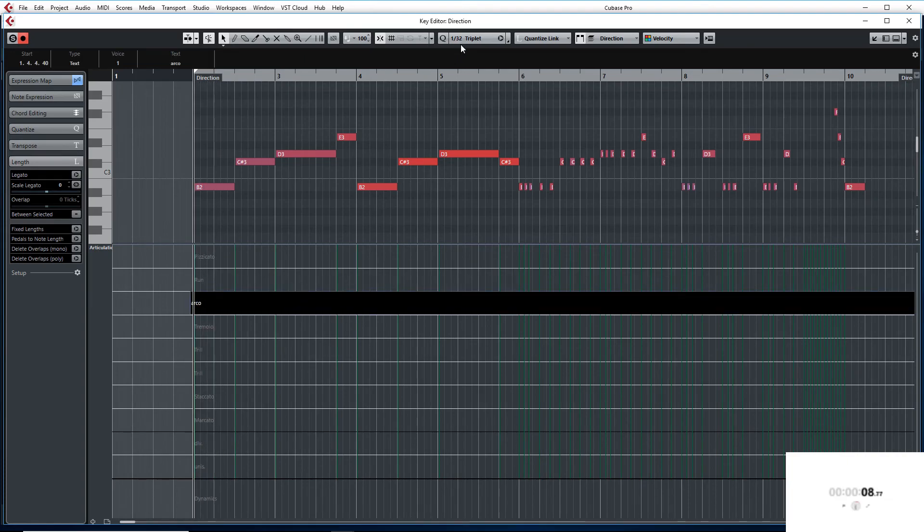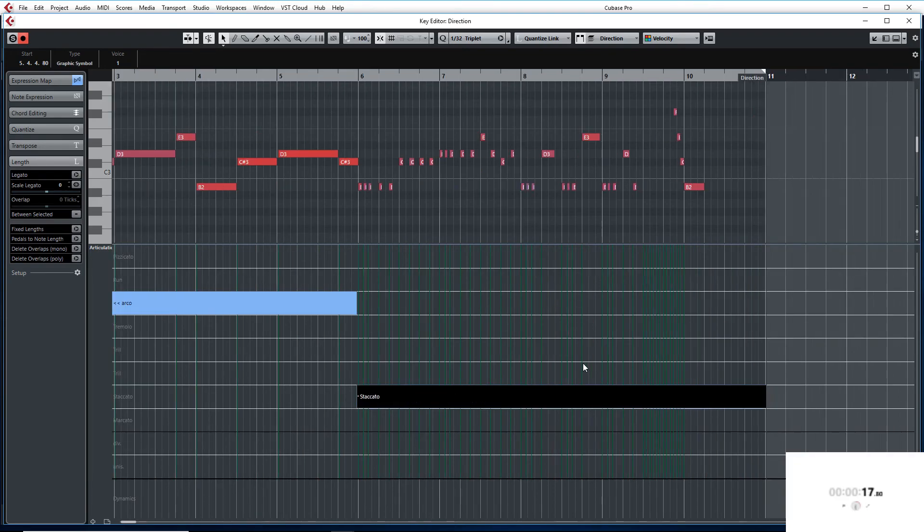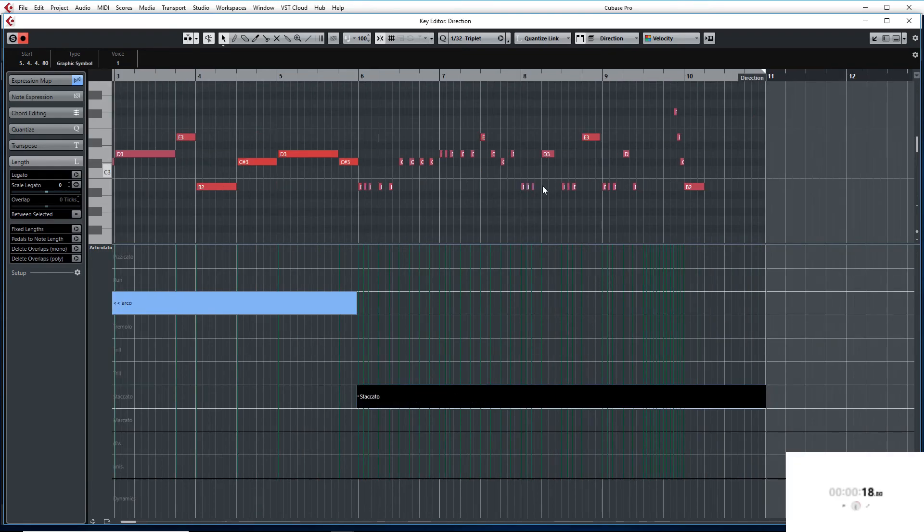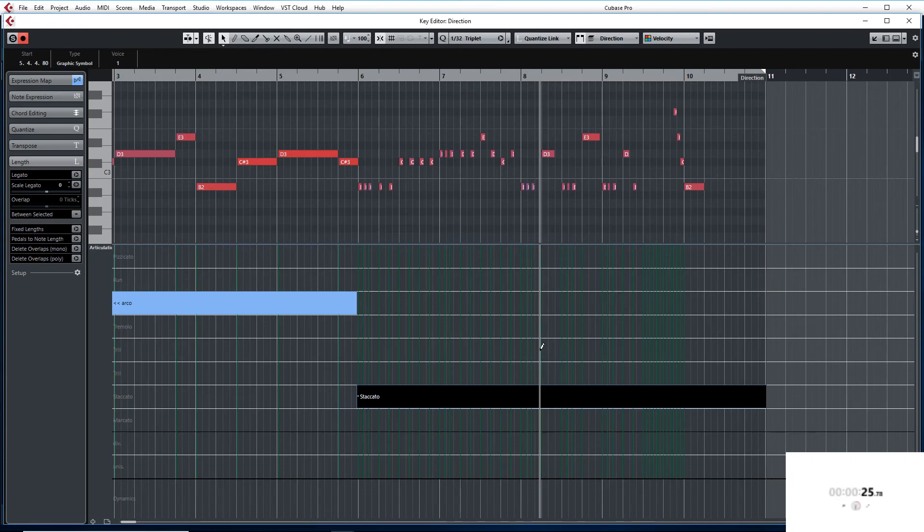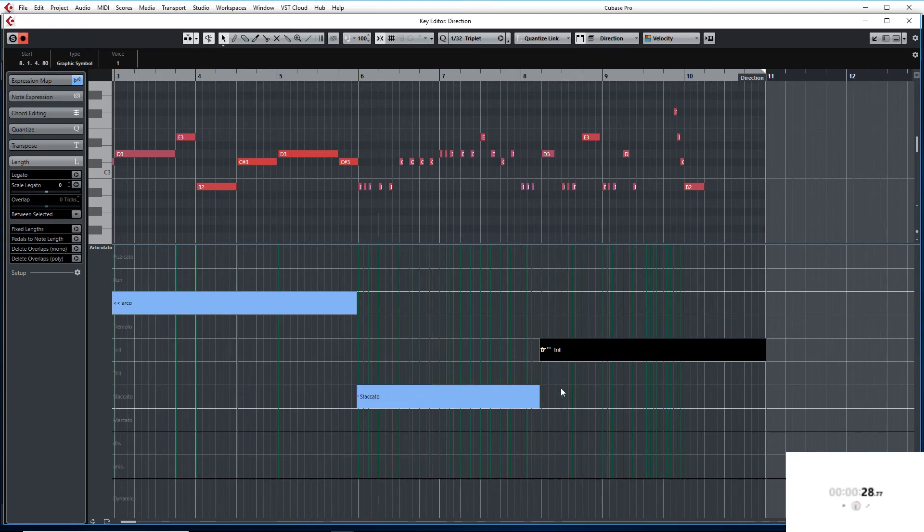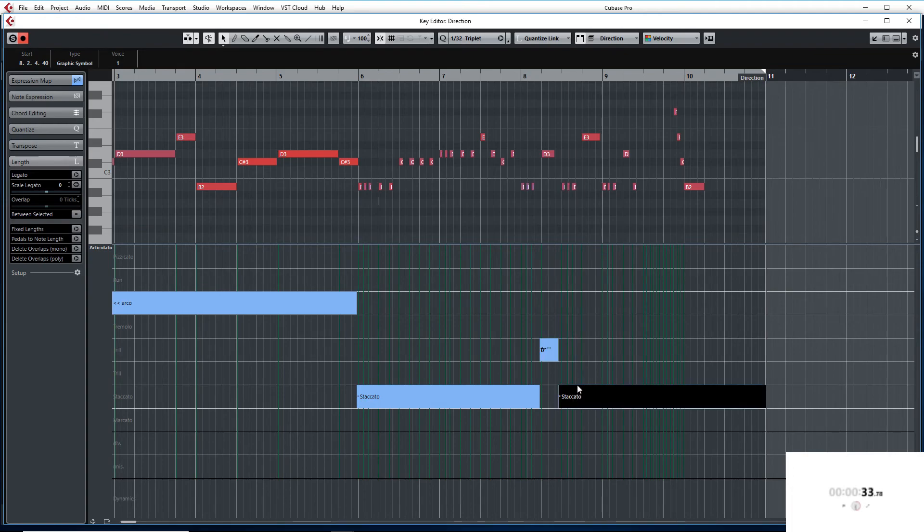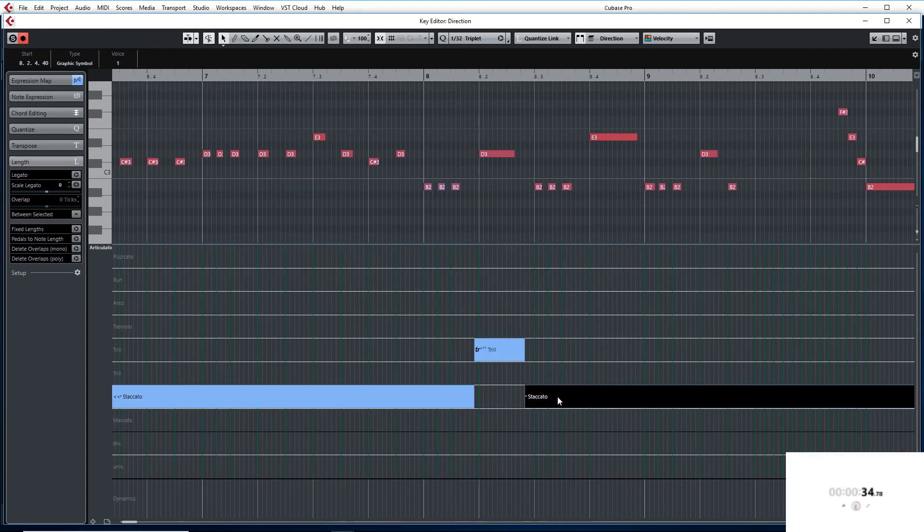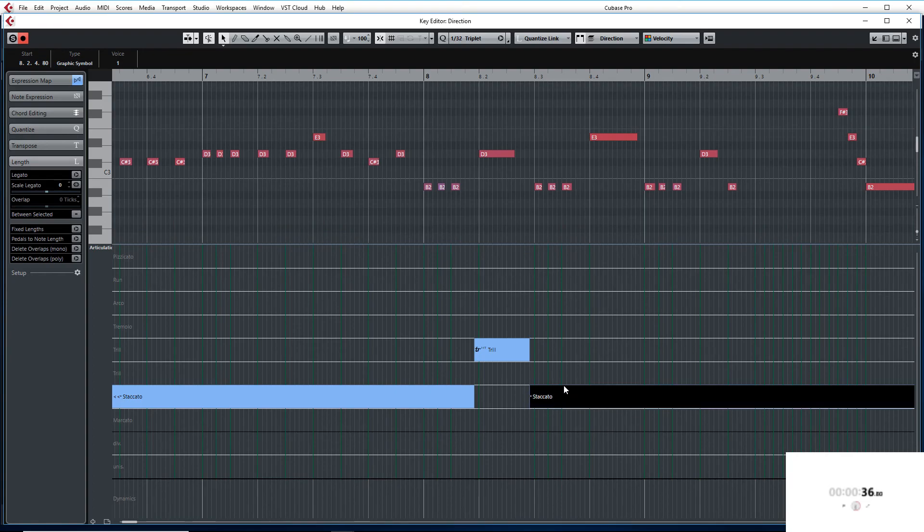Then next section we are going to do Staccato. Then that one we are going to do a Half Trill. Then we are going to go back and do Staccato.